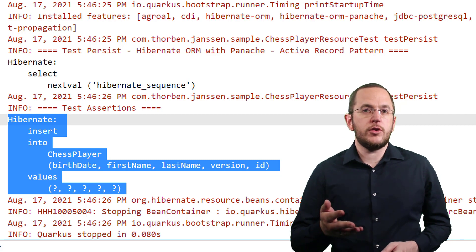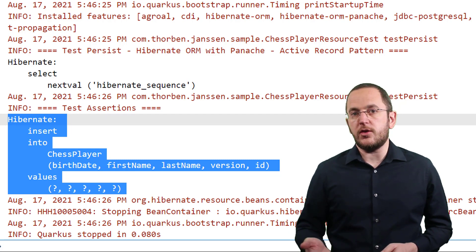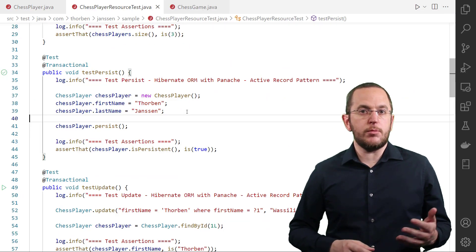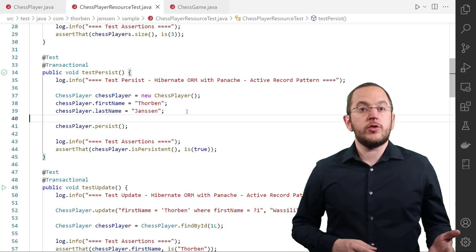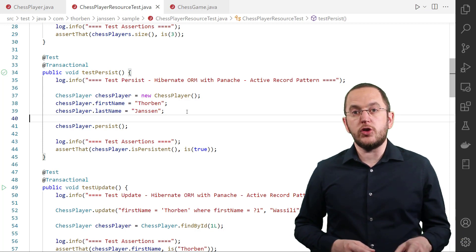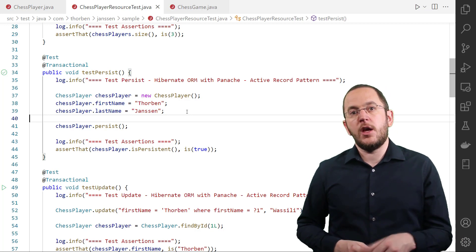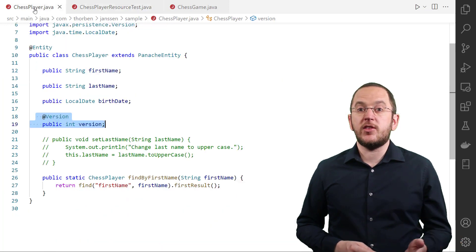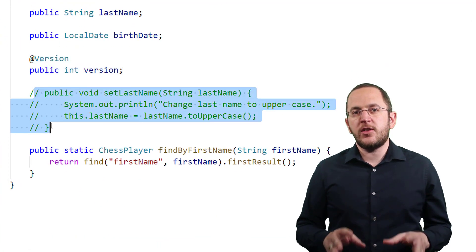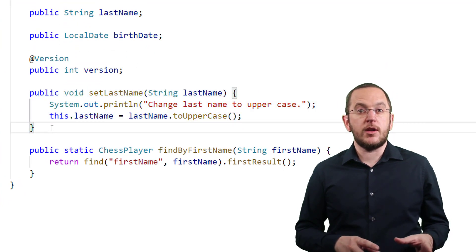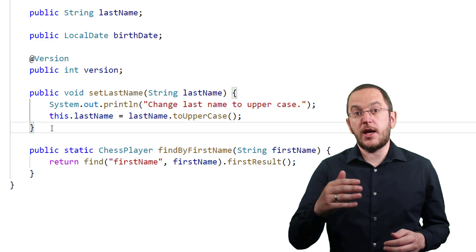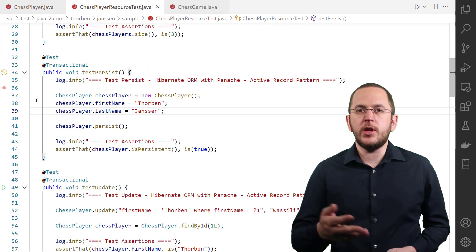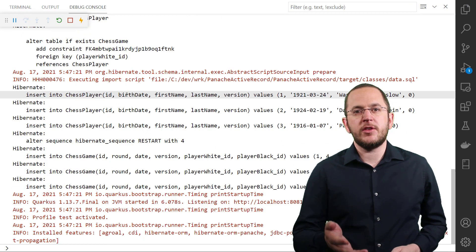I mentioned earlier that you don't need to implement any getter or setter methods for your entity attributes. Panache internally rewrites read operations — for example, chessPlayer.FirstName — to calls of the corresponding getter method, and write operations to calls of the corresponding setter methods. This ensures proper encapsulation and enables you to provide your own getter and setter methods if needed. I used that in this example to implement a setLastName method that converts the provided last name to uppercase and prints out a message. When I re-run the testpersist test case, you can see that message in the log output.